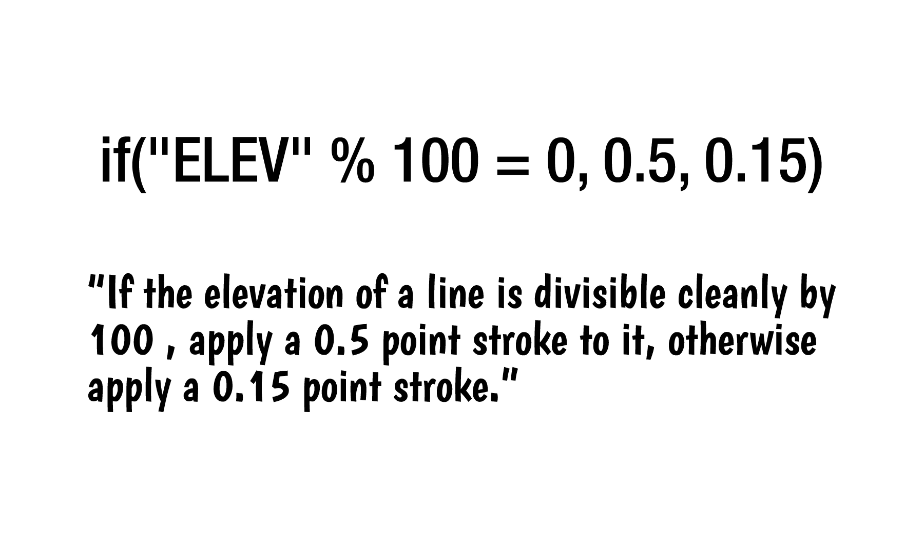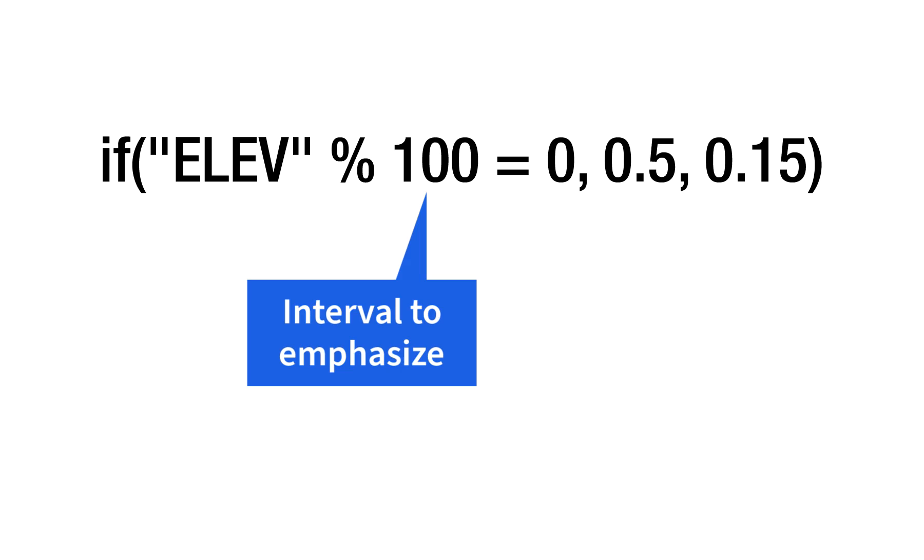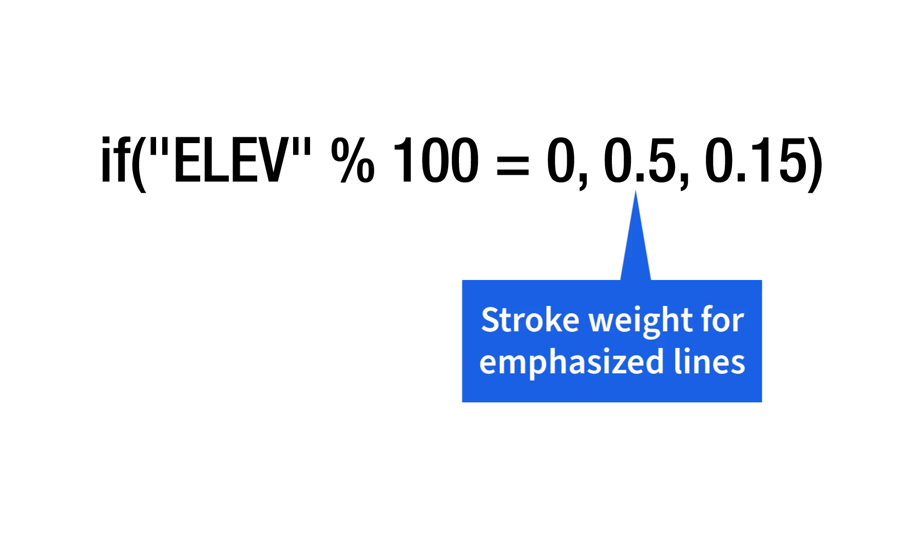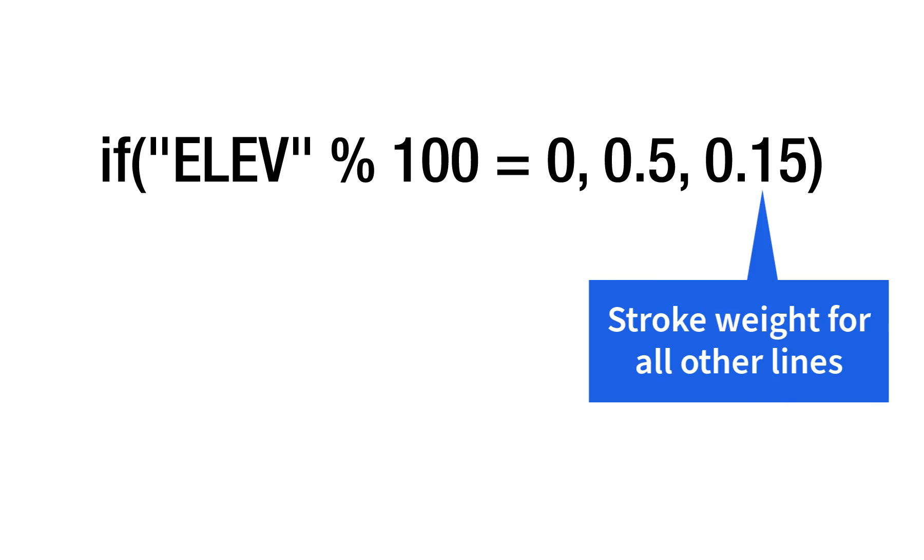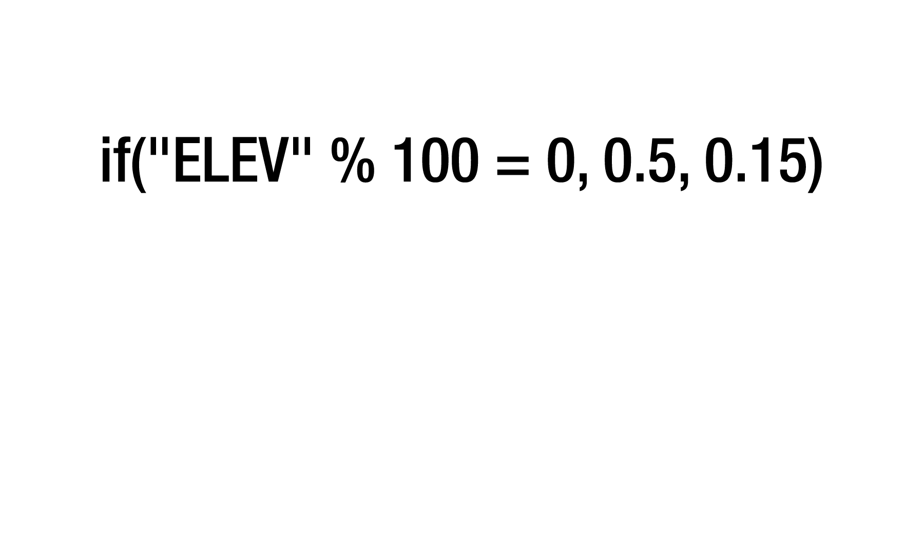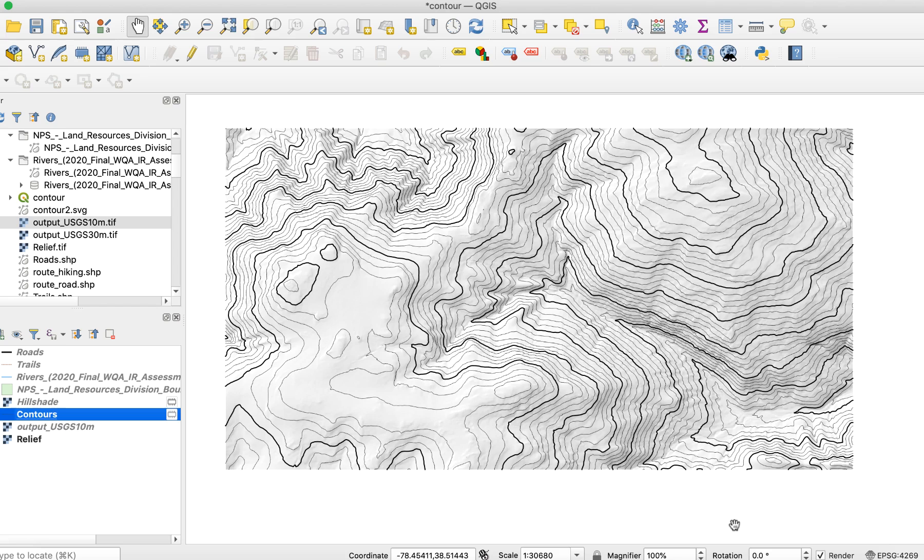Here's what that means. 100—this is the interval we want to emphasize, meaning elevations that are clean 100s, such as 100, 200, 300. 0.5—this is the stroke weight that will be applied to the emphasized interval lines. 0.15—this is the stroke weight that will be applied to all of the other contour lines. Here's the result of these settings. Great.